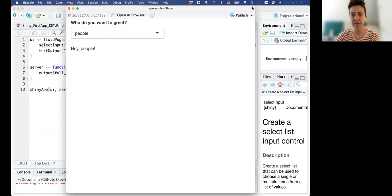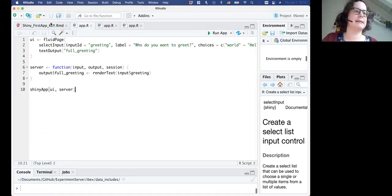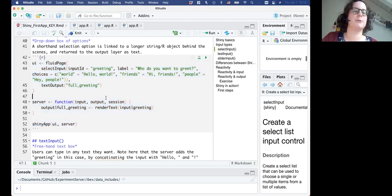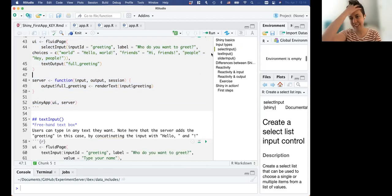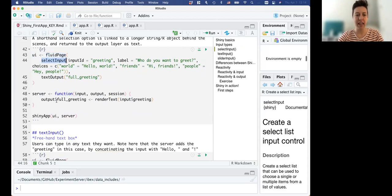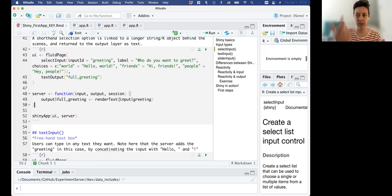Any questions on that? No questions - I was just sending the link around and I'll try to find the video in case people want to look back. The main things to notice are: the user interface uses fluidPage(), which takes input and shows output, and the server is where the input becomes the output - where the output is determined using the input.